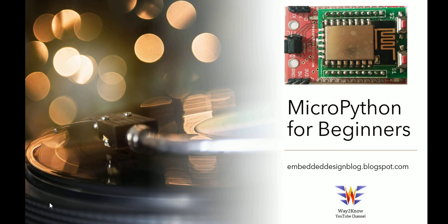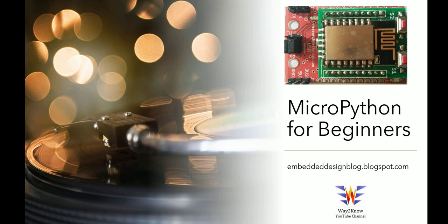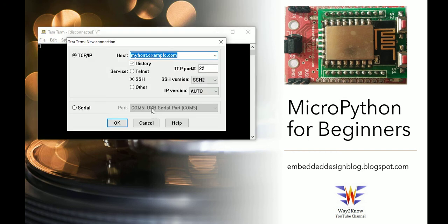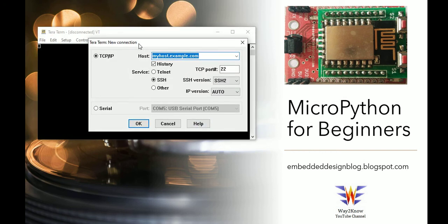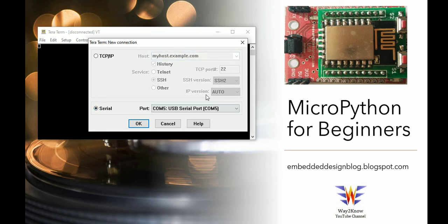So we will see another interface in this video which is going to support MicroPython. This is nothing but Terra Term. So Terra Term is open source and it is free. Now if you see here, COM5 is the port.